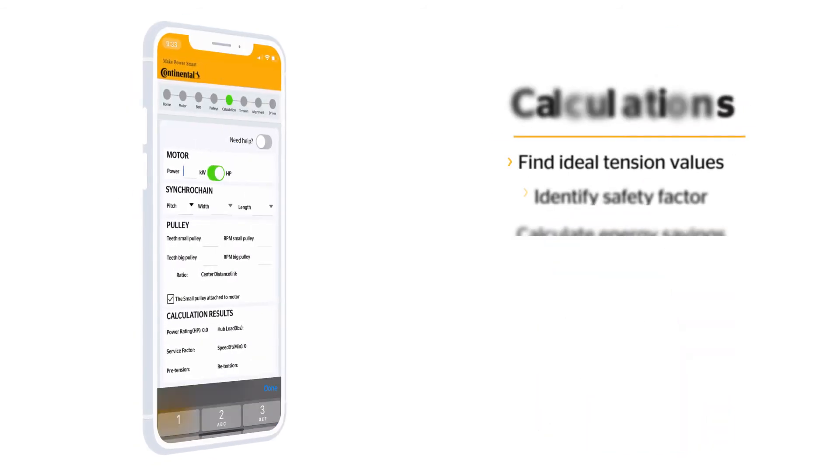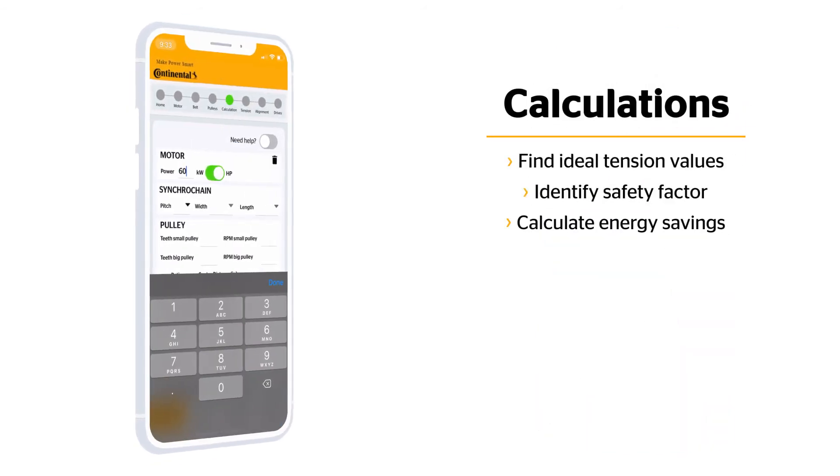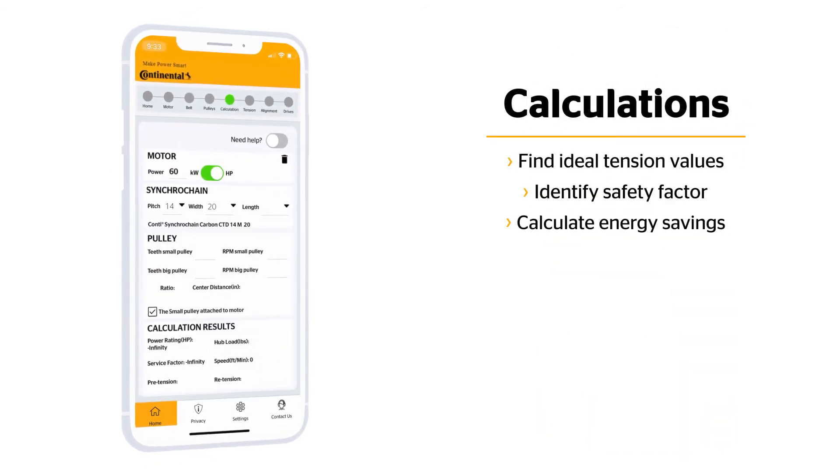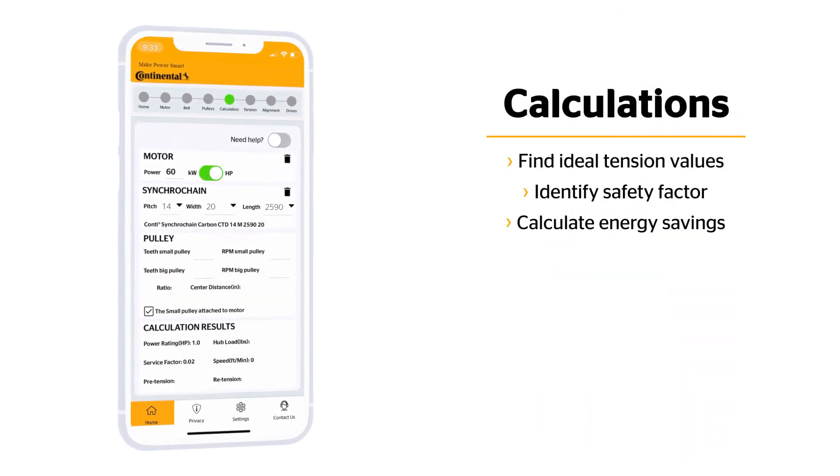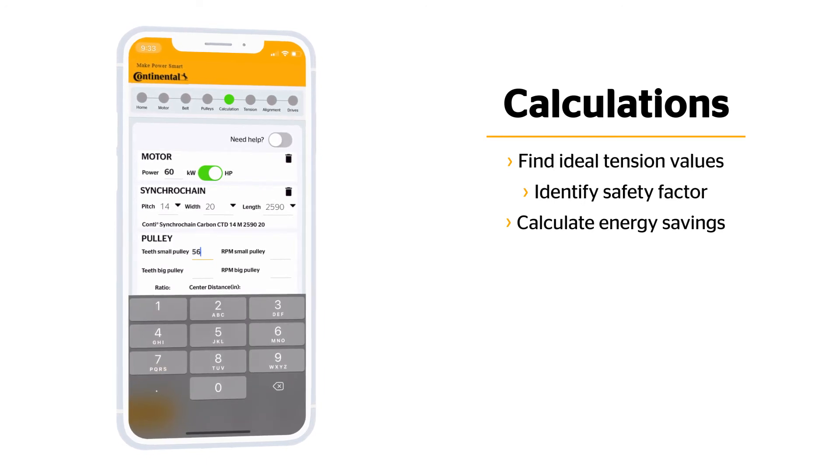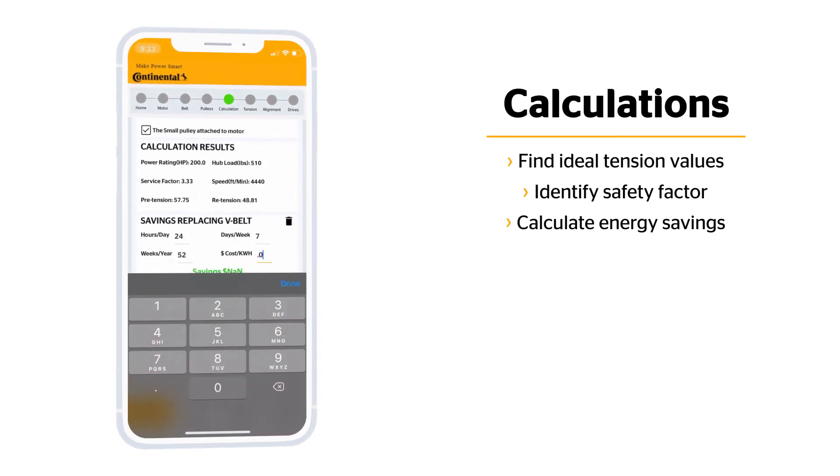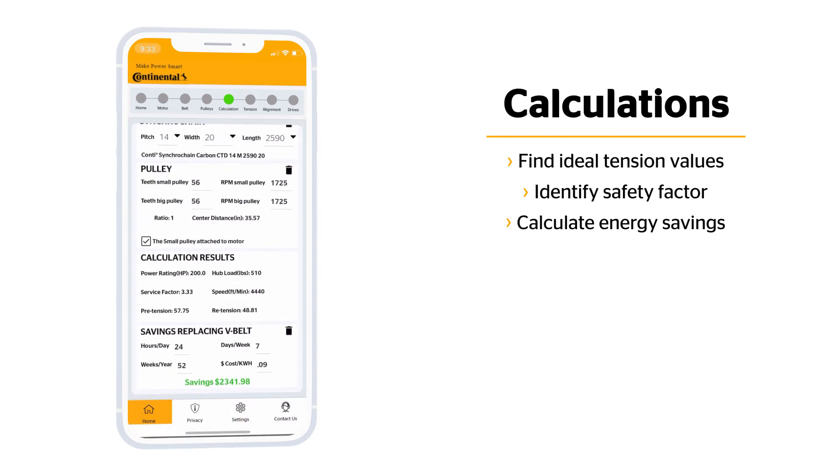Add the details we have captured thus far. Here you can find the ideal tension values and safety factor of your system, as well as calculate the energy savings opportunity for upgrading your V-Belt drive systems.